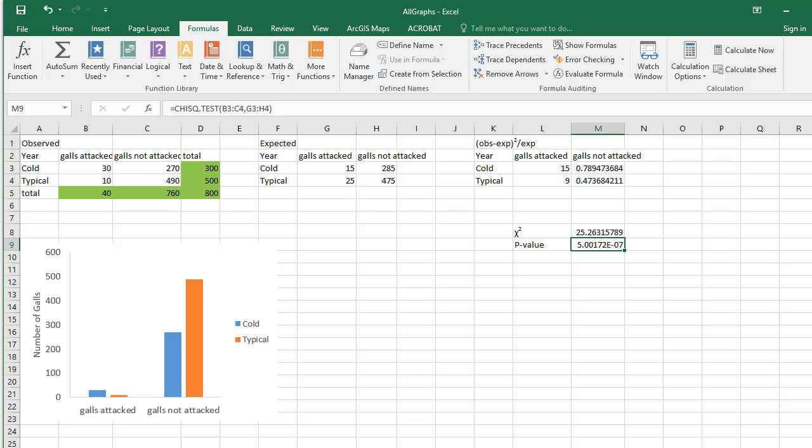This test is appropriate when the variables have more than two categories each. The process is the same, you just end up with larger tables. See the course website for an example of a chi-squared test with more than two categories.